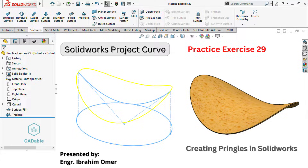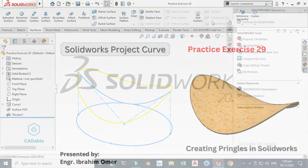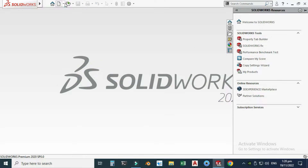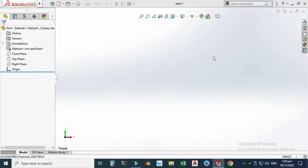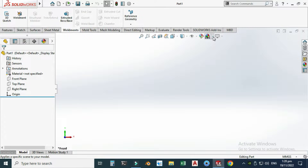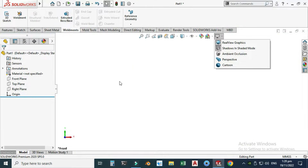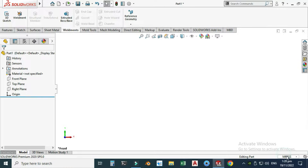Hi friends, welcome back to CAD Doable. This is Engineer Ibrahim Umar and today I'll model a Pringle chip in SolidWorks using Project Curve. This would be practice exercise 29 of this playlist and I will add the file in the description link so you can download and practice. Let's go to New, select Part, and select OK. Now we are in the SolidWorks interface. I will change my background to plain white and set my units to MMGS.